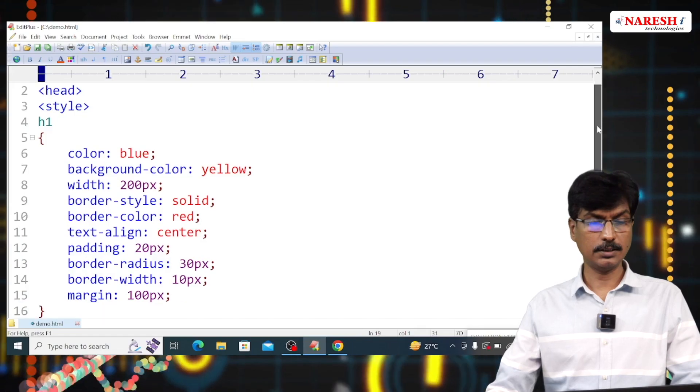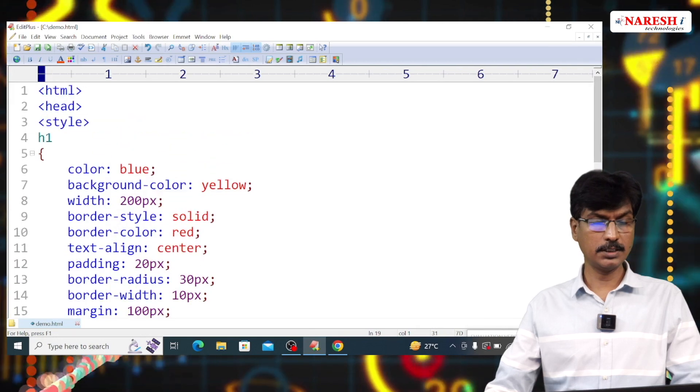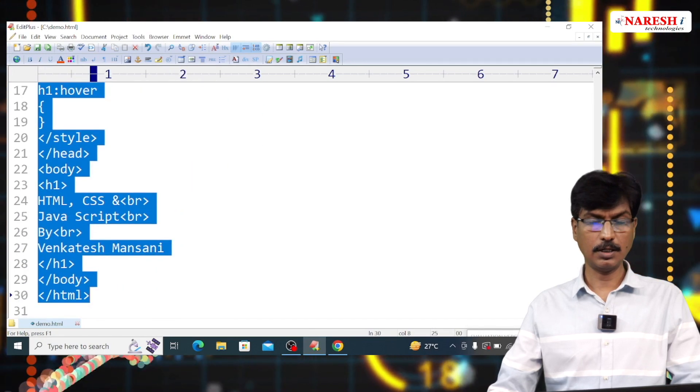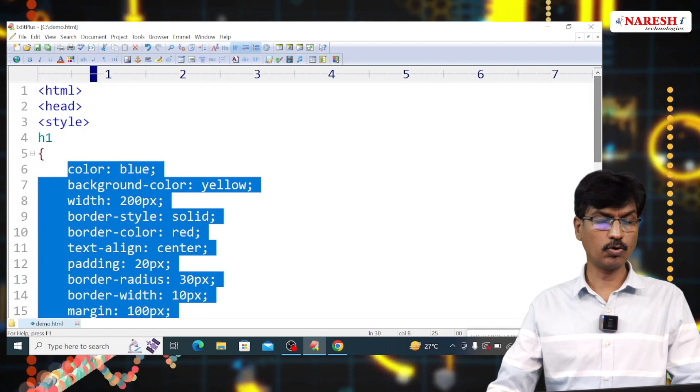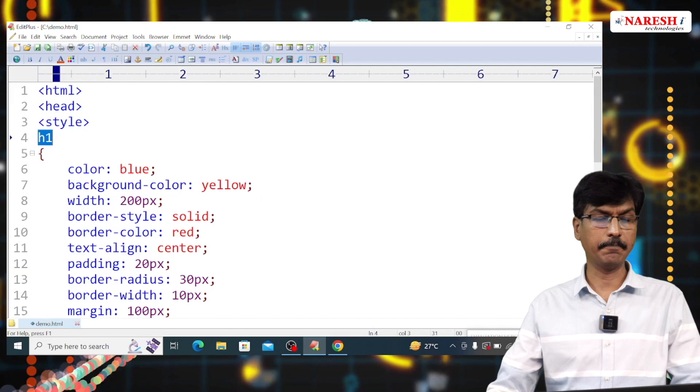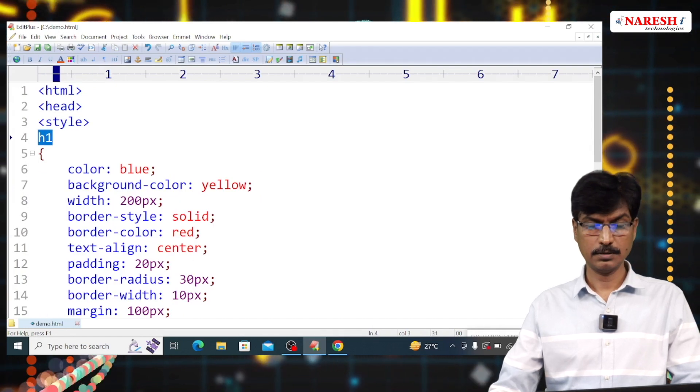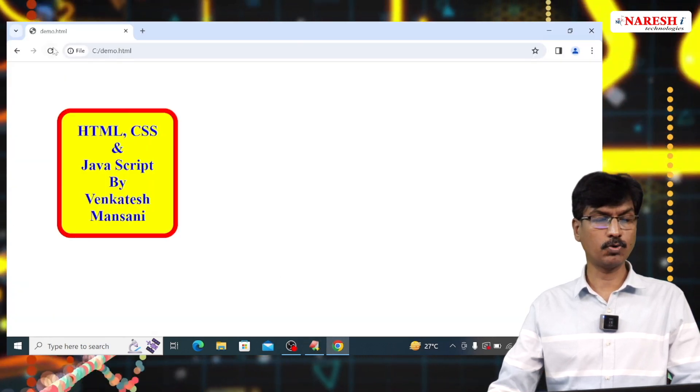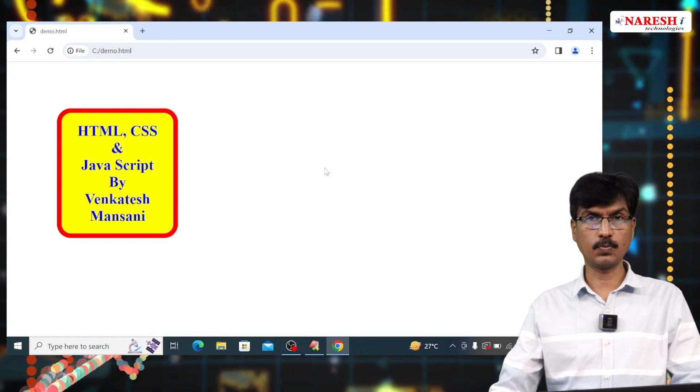This is a style sheet applied to level 1 heading. If I run this program, this is output.